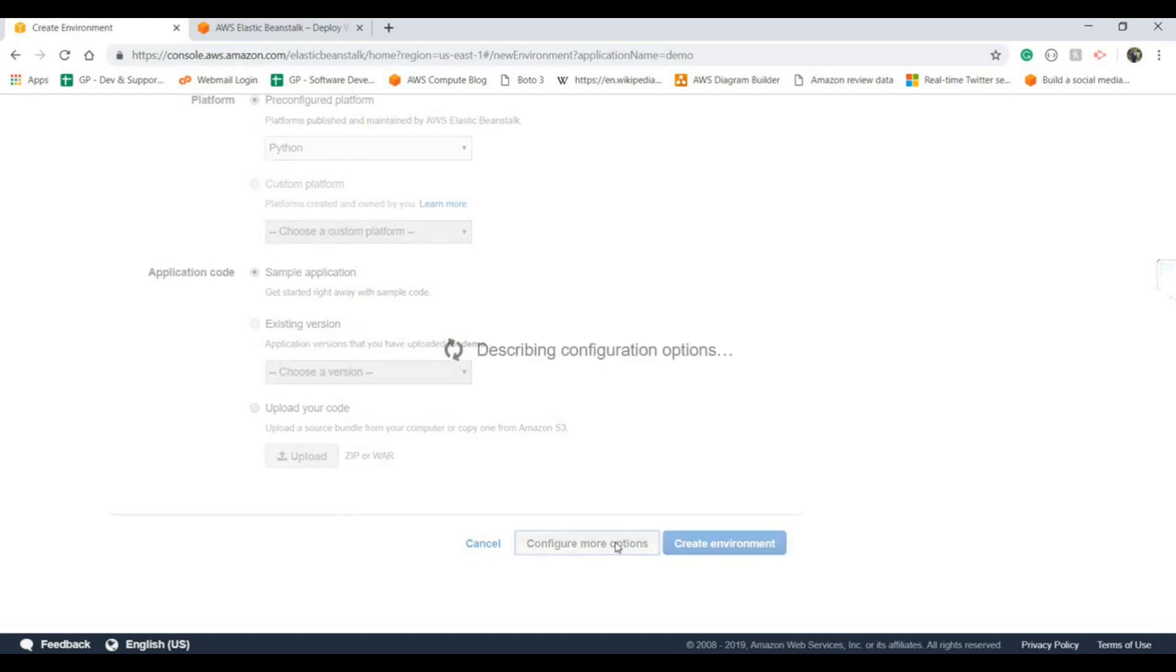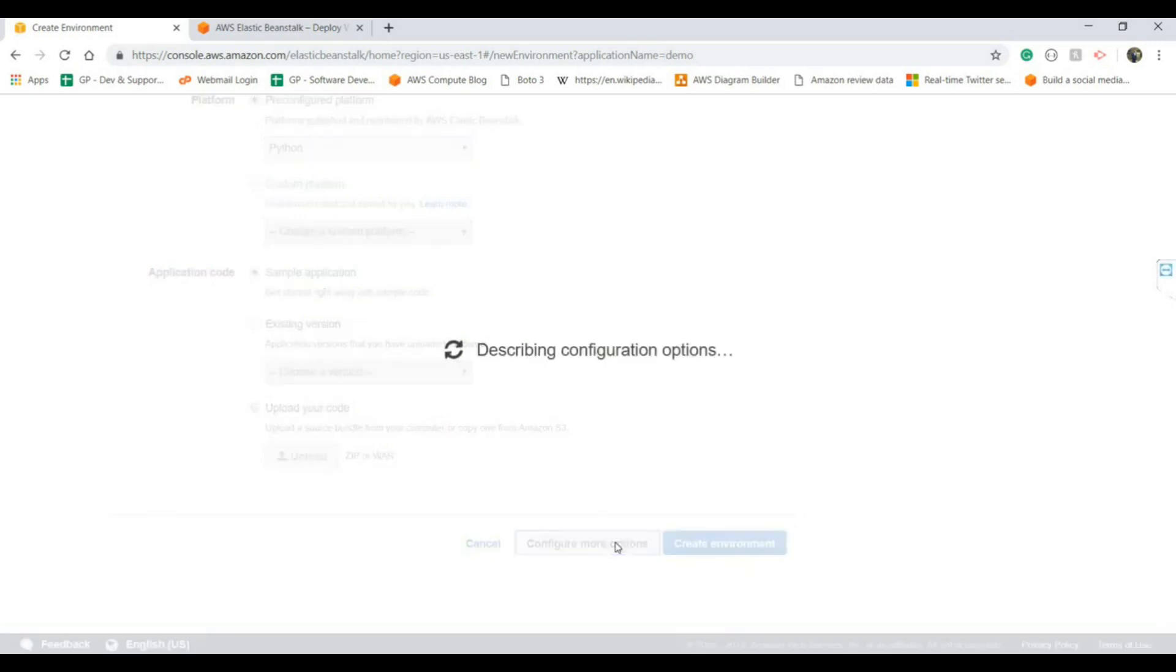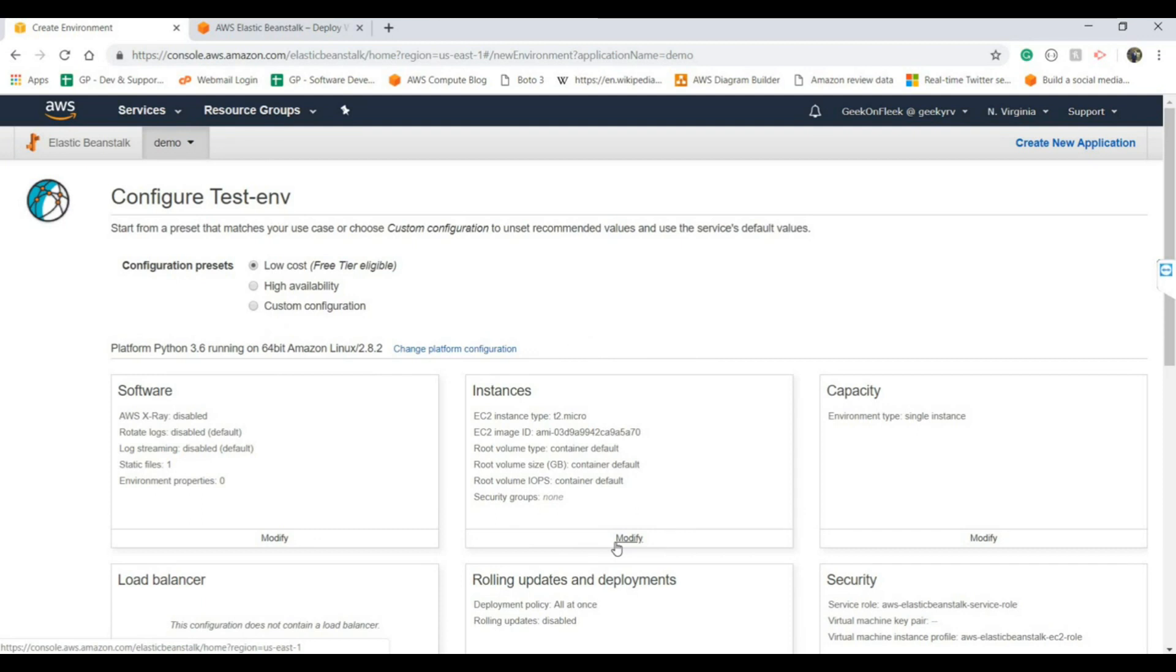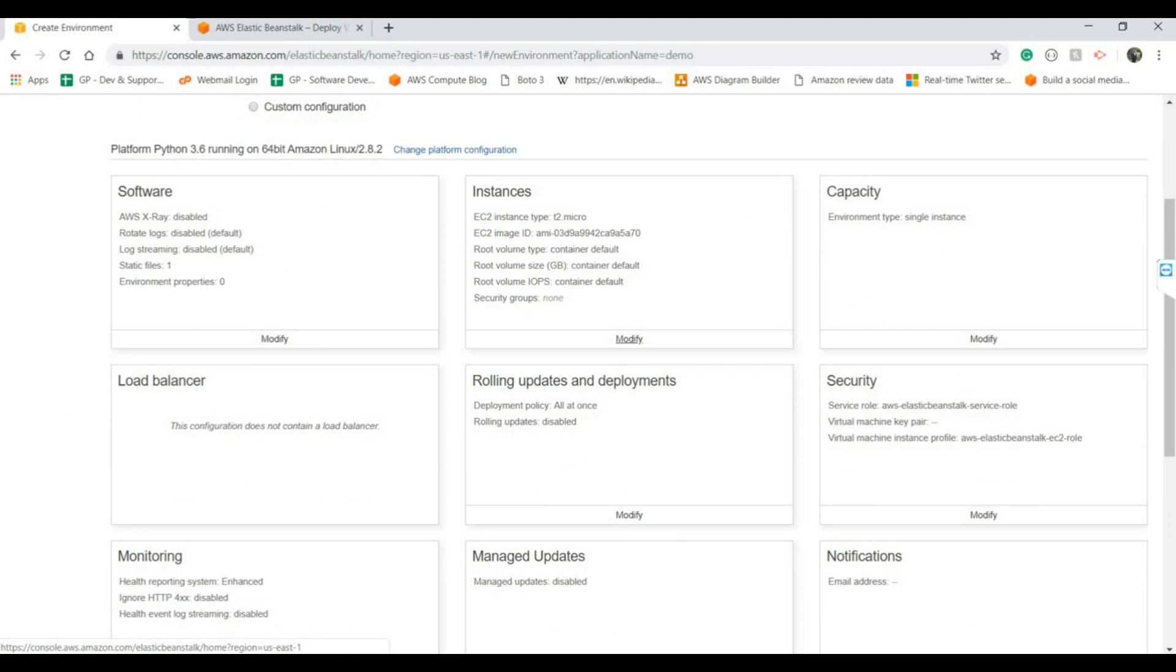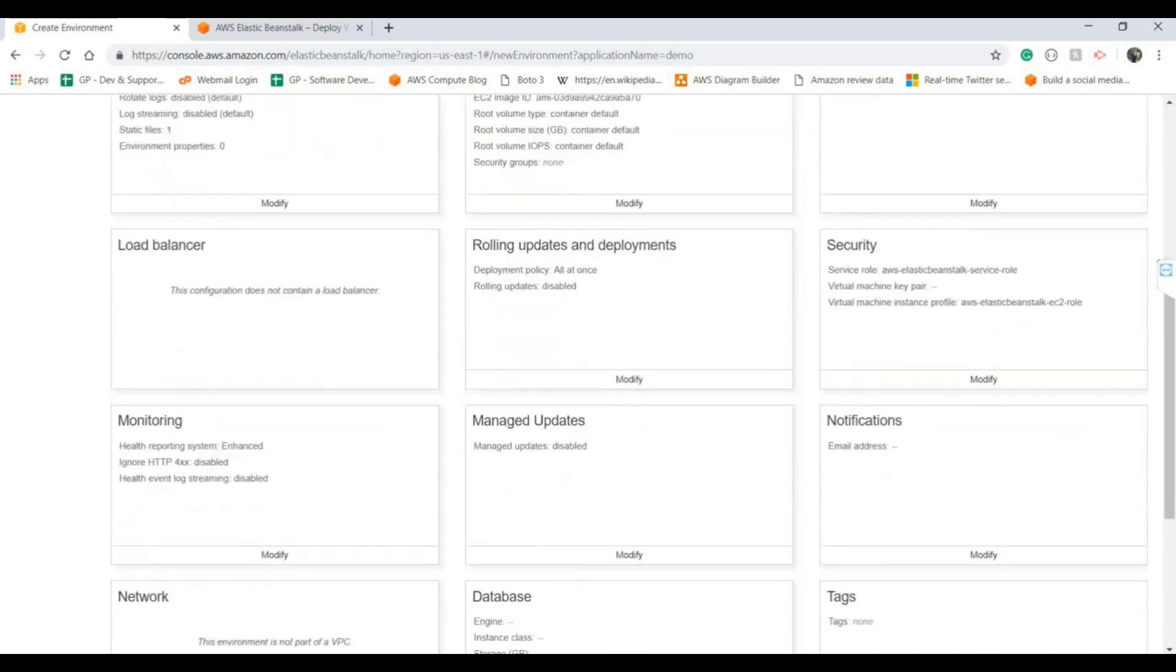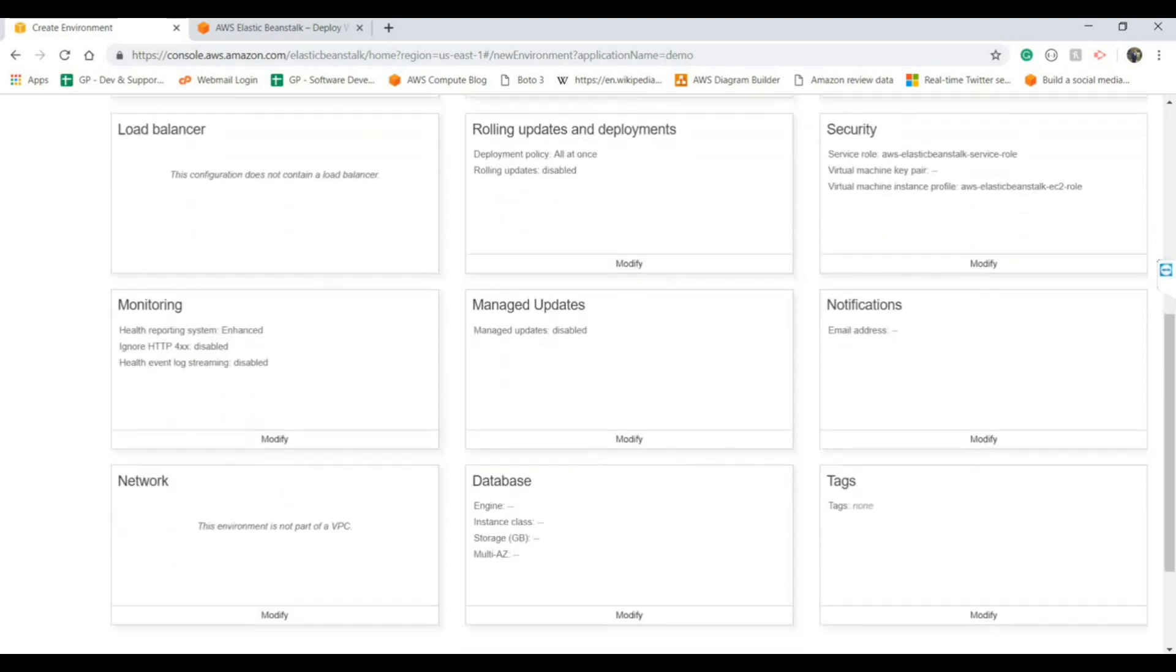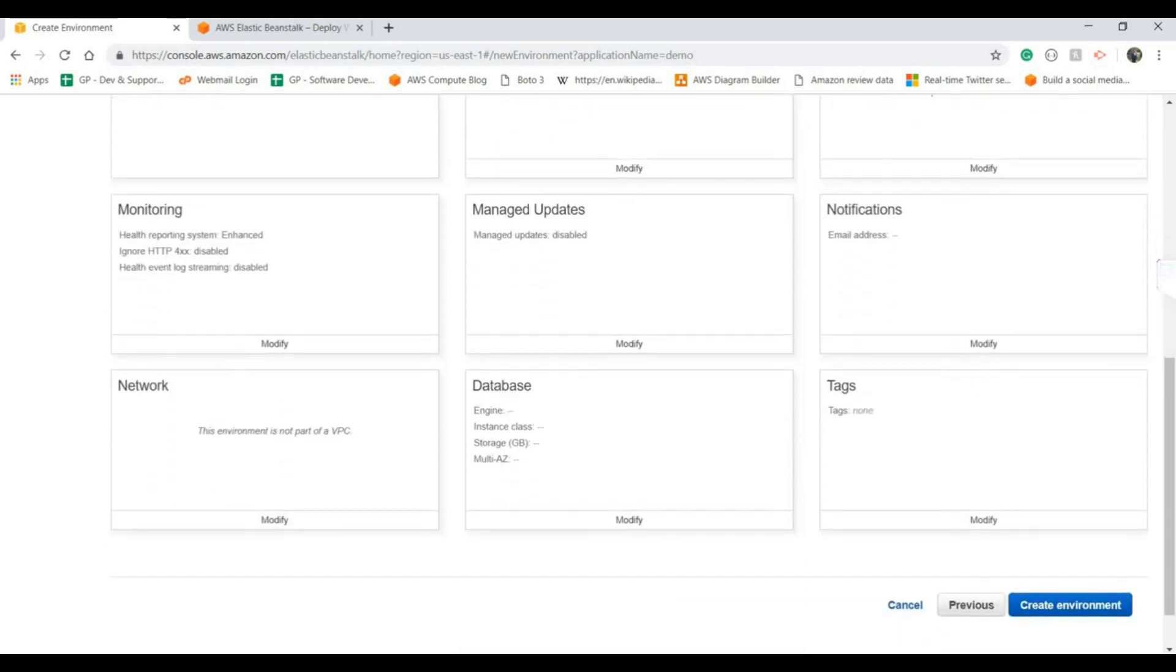There are other more advanced configurations as well, like if you want to put your web application behind a load balancer or decide your capacity for how many instances you want. There are various kinds of rolling updates for how you want to do deployment for your applications. Then after monitoring you can use CloudWatch and X-Ray as well.